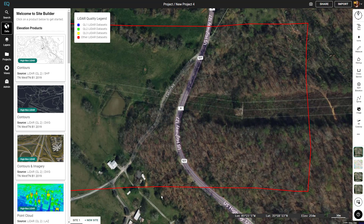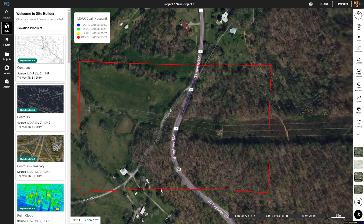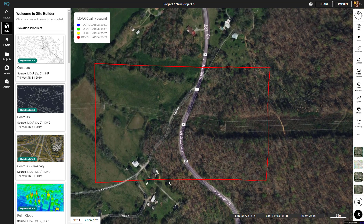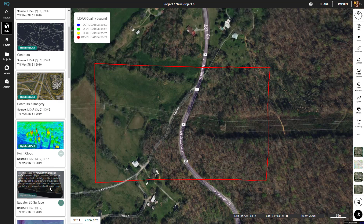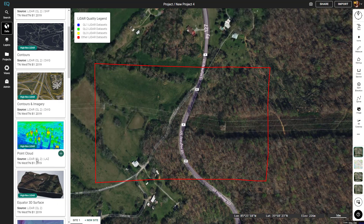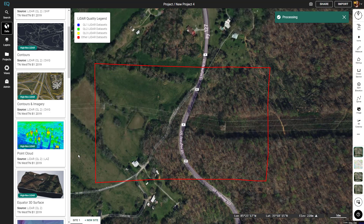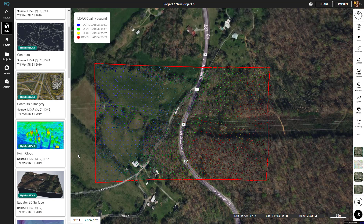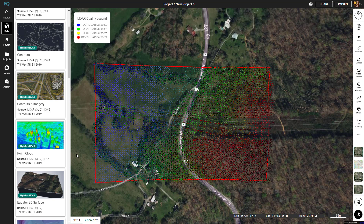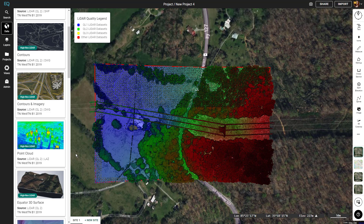Now we get to choose which product we want to load into the site. First we'll start with a point cloud. We find our product — we can see here it's high-res LiDAR available — and we'll click the plus button, then click generate. In just a couple of seconds, points will load in and we'll have our point cloud in the map.